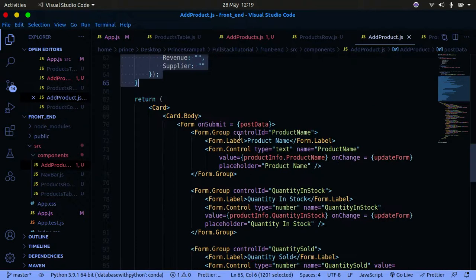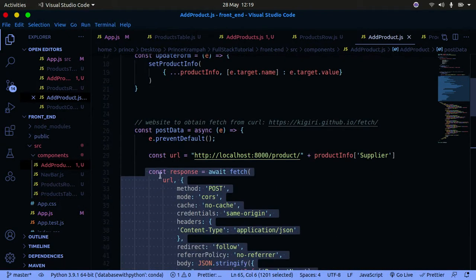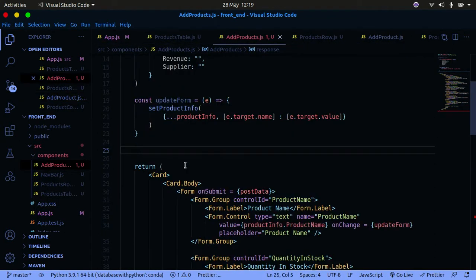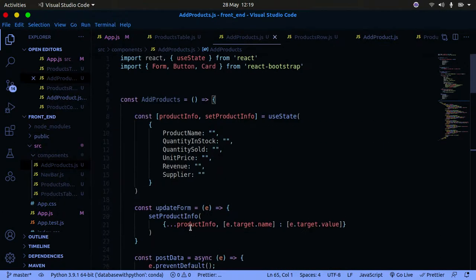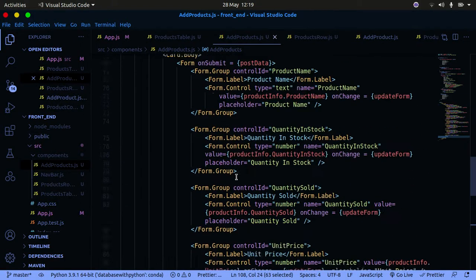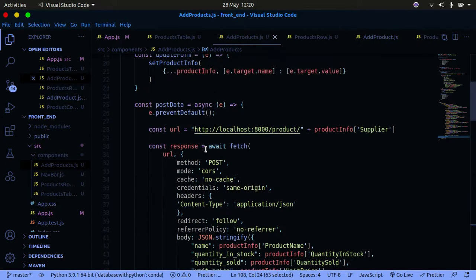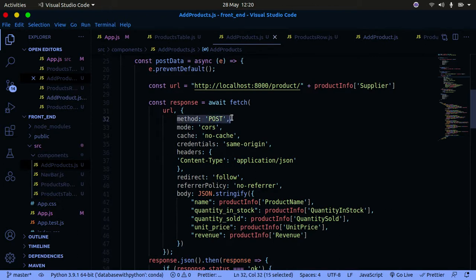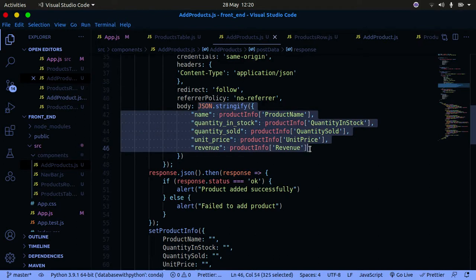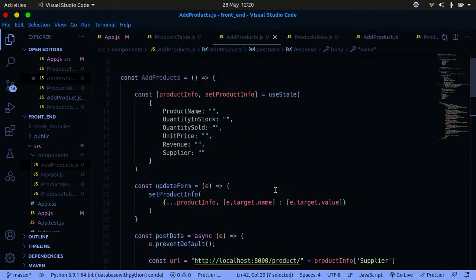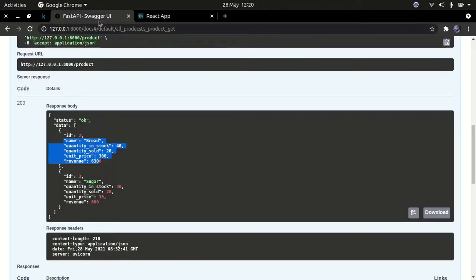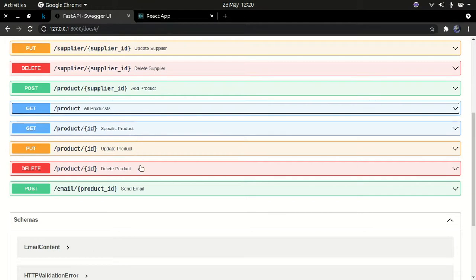On submit, we call postData, and postData is this function right here. I've pasted it in properly now. On submit, whenever we submit our form by clicking the submit button, this function is called. It makes a POST request — we're posting something to our server. We allow all the required methods, and the body of the request contains the productName from productInfo, quantitySold, unit price, and revenue.